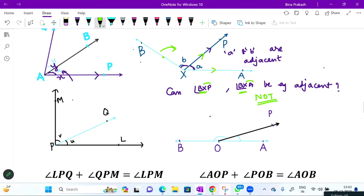इस figure में देखें - common arm PQ है। PM and PL दोनों अलग-अलग side में हैं PQ के, so angles U and V are adjacent angles। Exactly same thing - O में angle X और angle Y बन रहे हैं, OP जो common arm है उसके दोनों sides हैं uncommon arms, so these are known as adjacent angles।